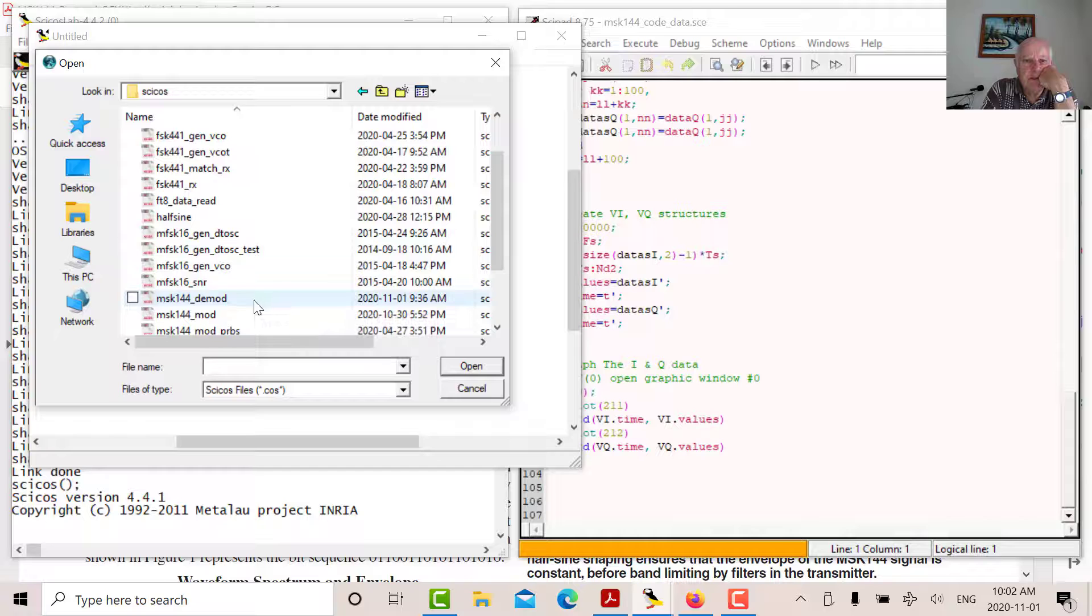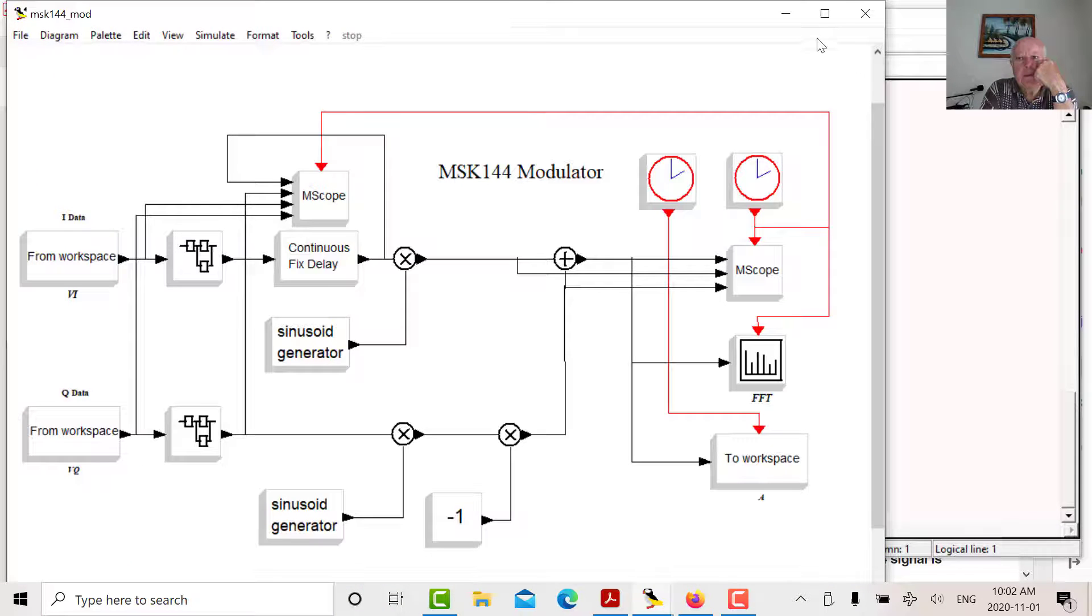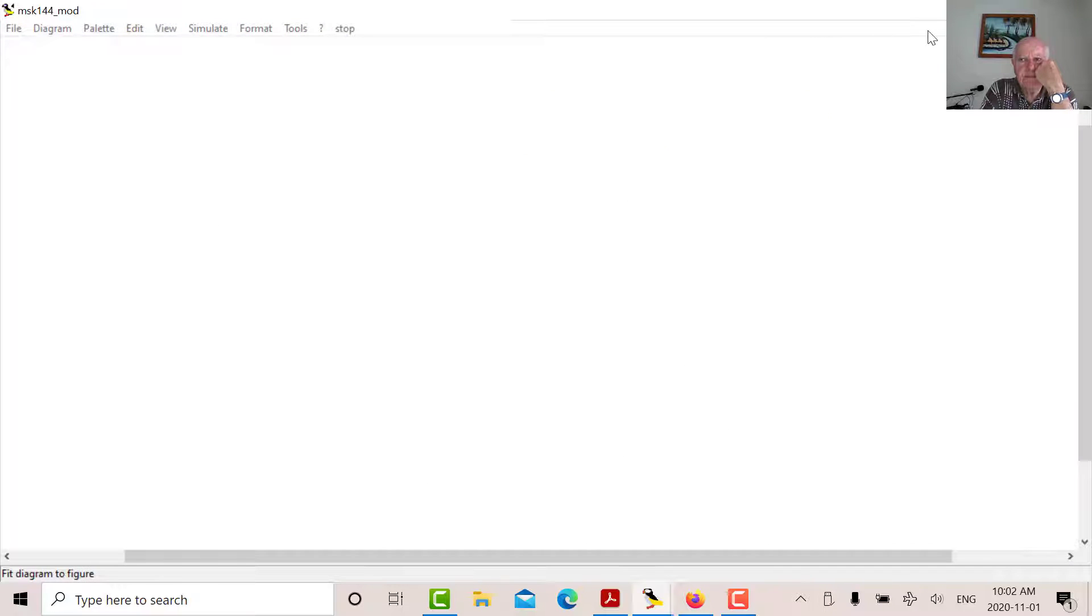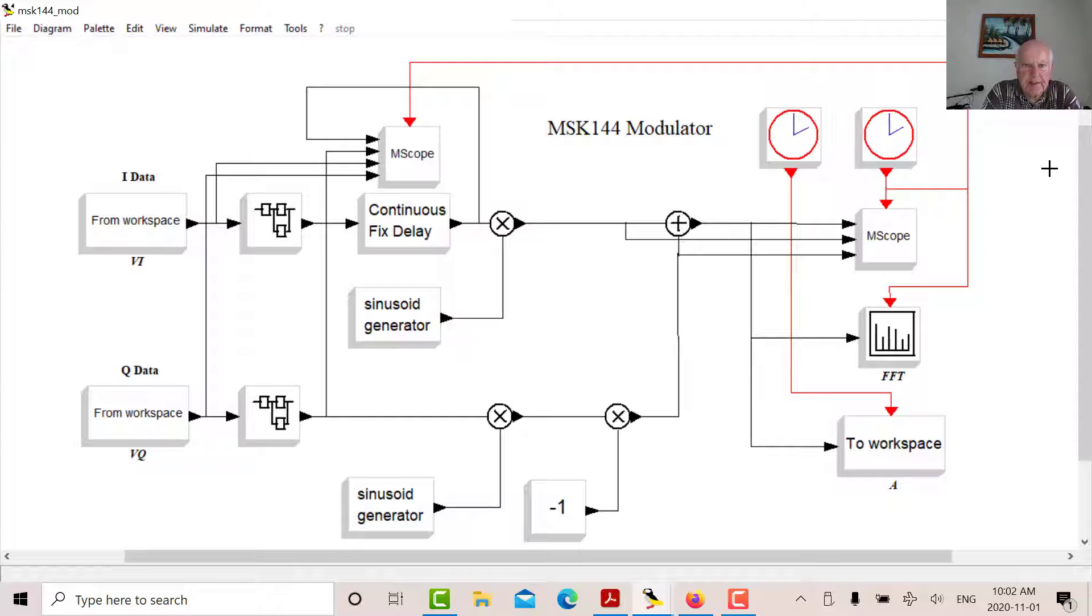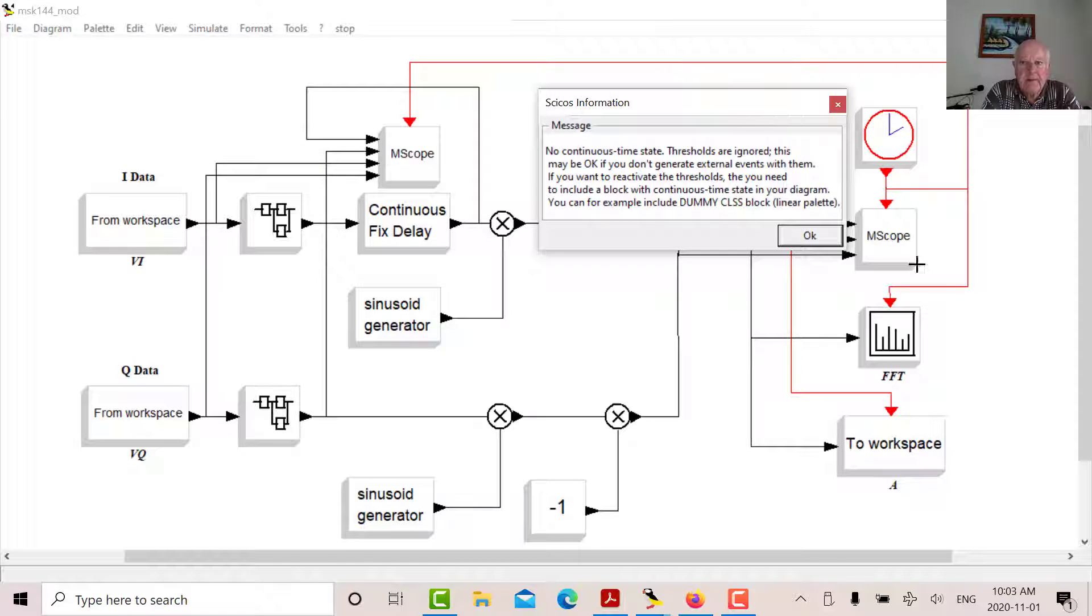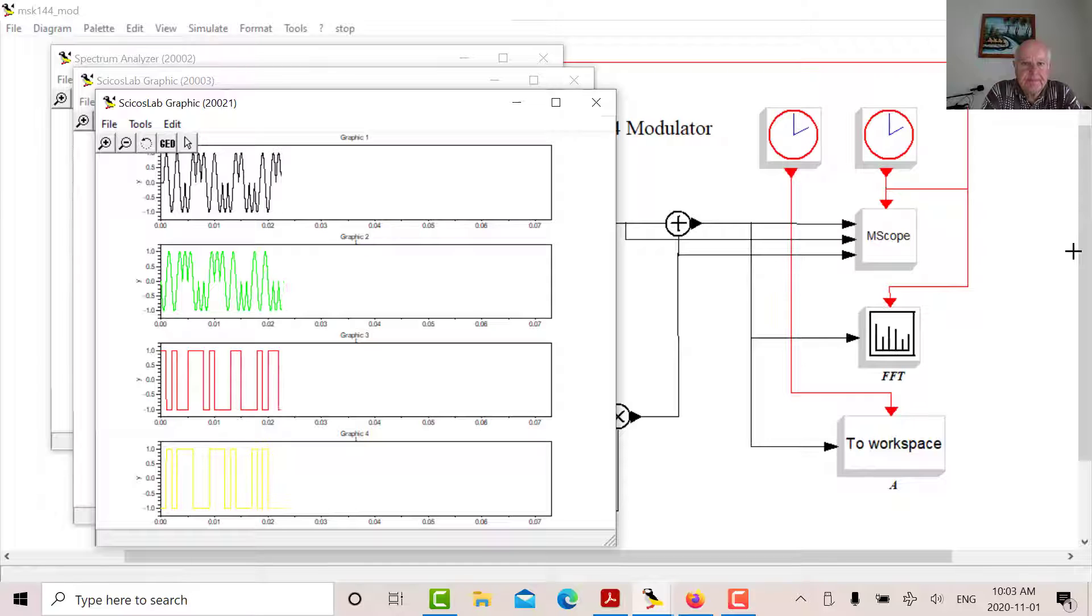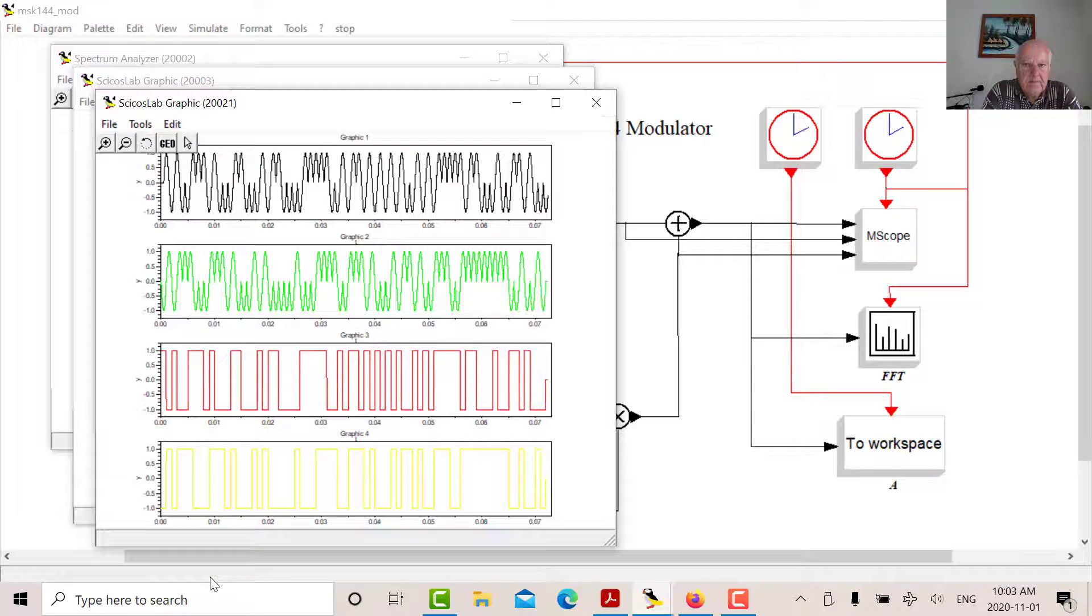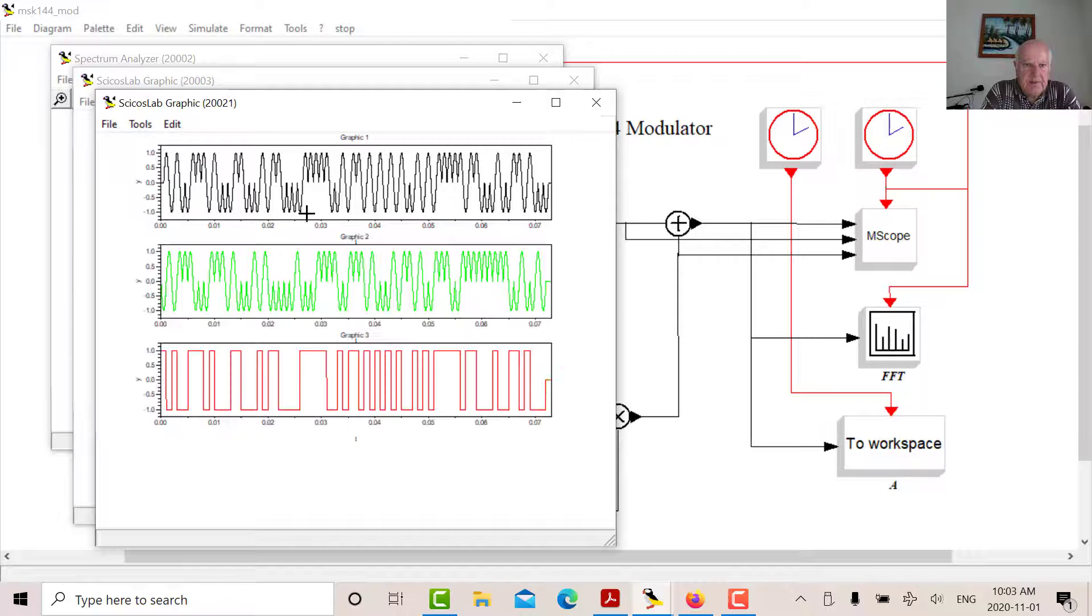So there's my modulator from my post back in April the 29th. So I've created two structures for the I and Q data. It's a 144-bit packet. I think it lasts for about 72 milliseconds. So let's read that in, see what happens.